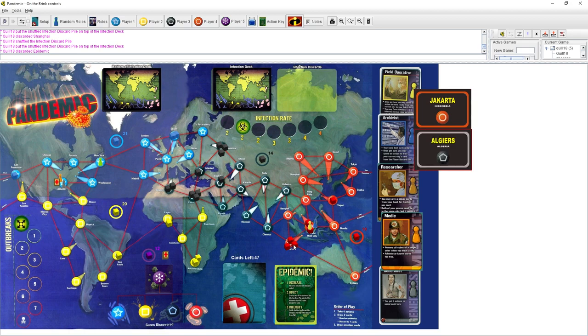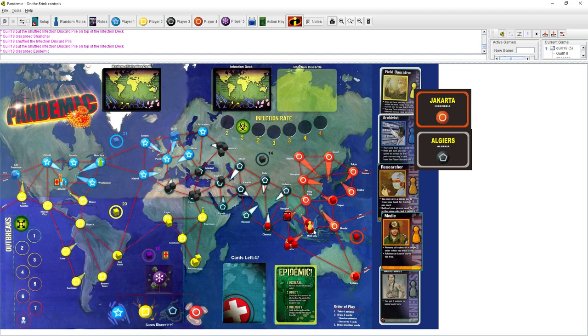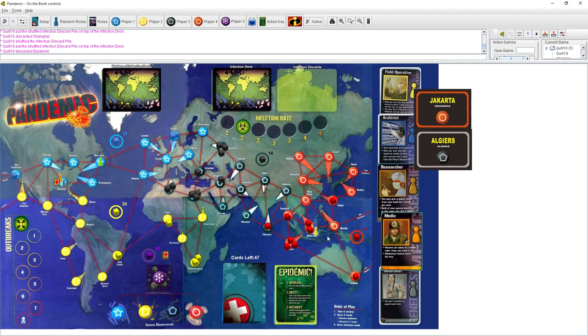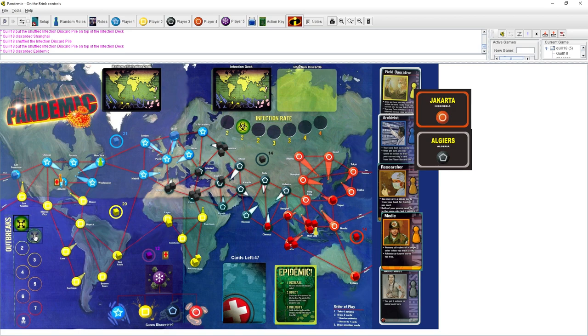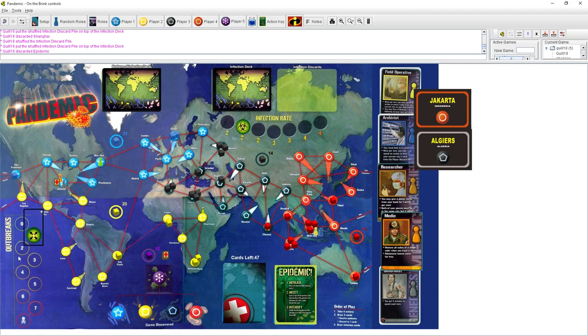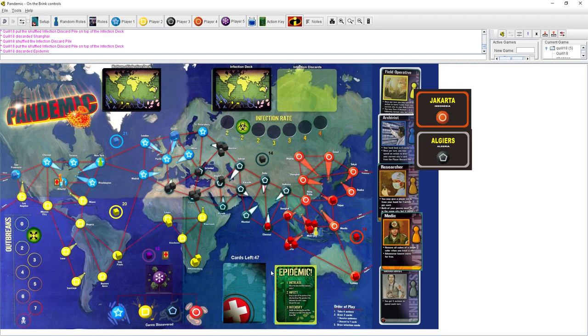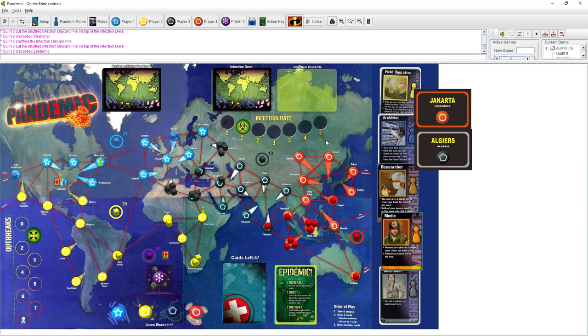Jakarta explodes. No. That's a really bad start. Jakarta already has three cubes on it of one color, which is the limit. So instead of getting an extra cube, I'm going to put a cube on everything connected to it, which is Sydney, Chennai, Bangkok, Ho Chi Minh City. Oh, Ho Chi Minh City already has three cubes on it. So it also explodes in an outbreak.